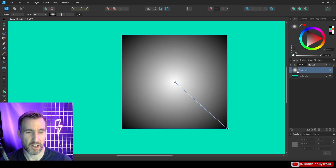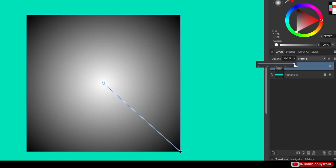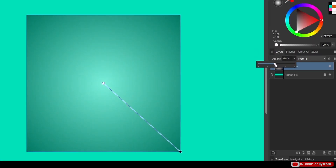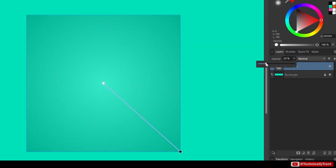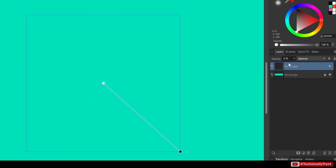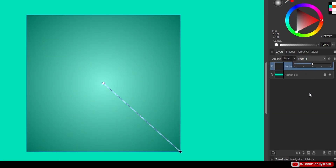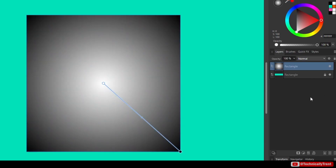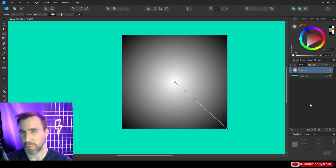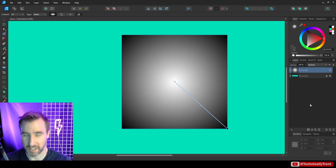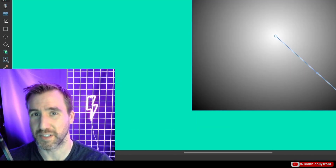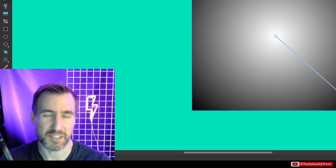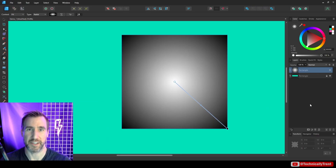We can select the rectangle with the gradient and adjust the opacity back and forth — this just determines how transparent it is. We can go all the way to zero, to 50 which is the average, or full 100. But what if we want the opacity to be dependent on the value of the image itself — meaning levels of lightness and darkness? That's where blend options come into play.